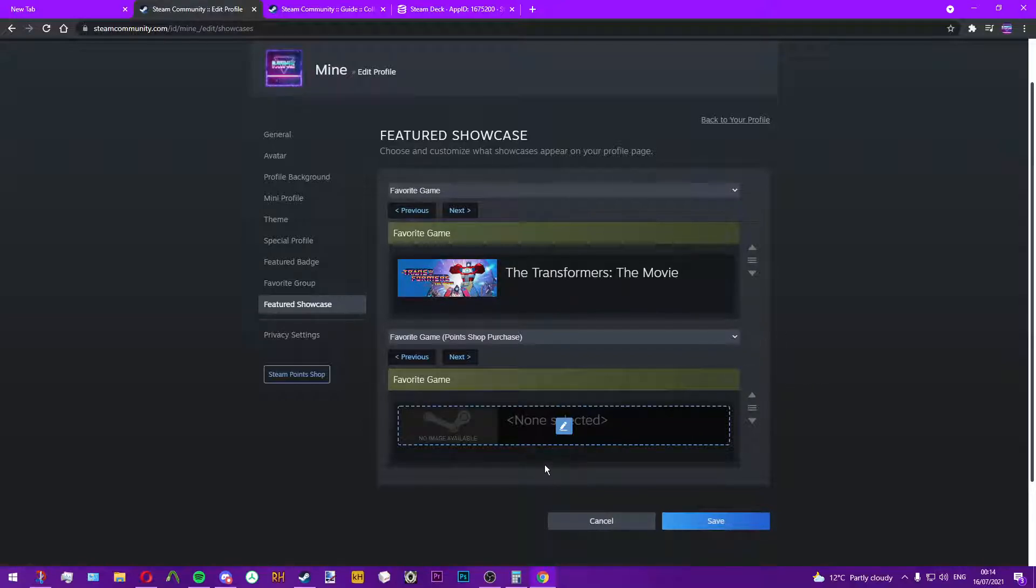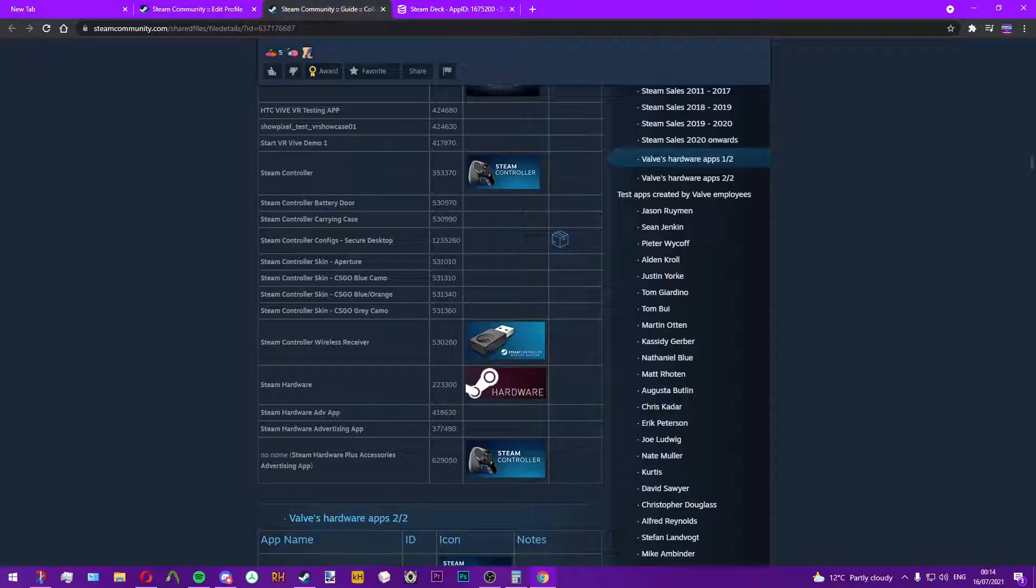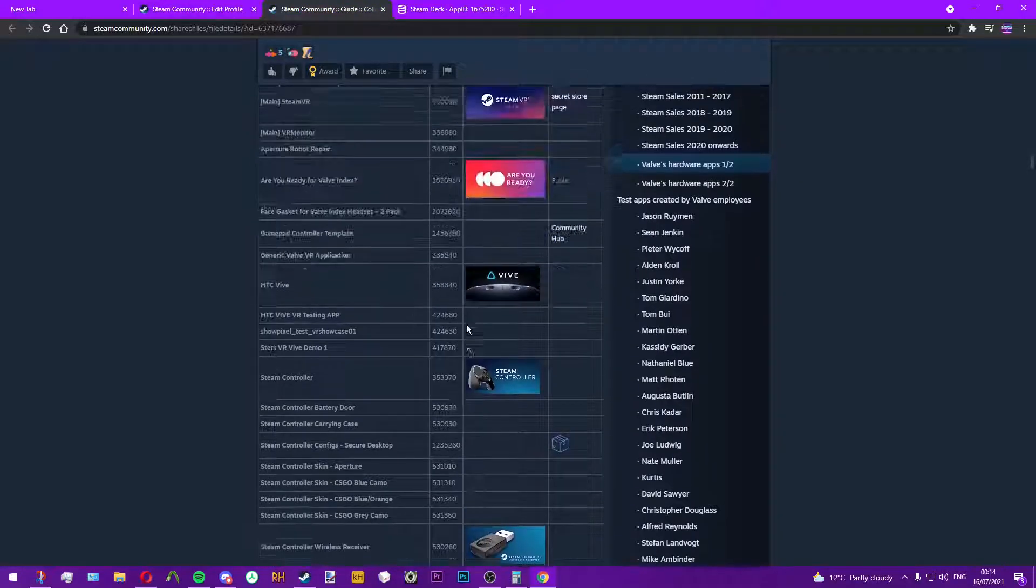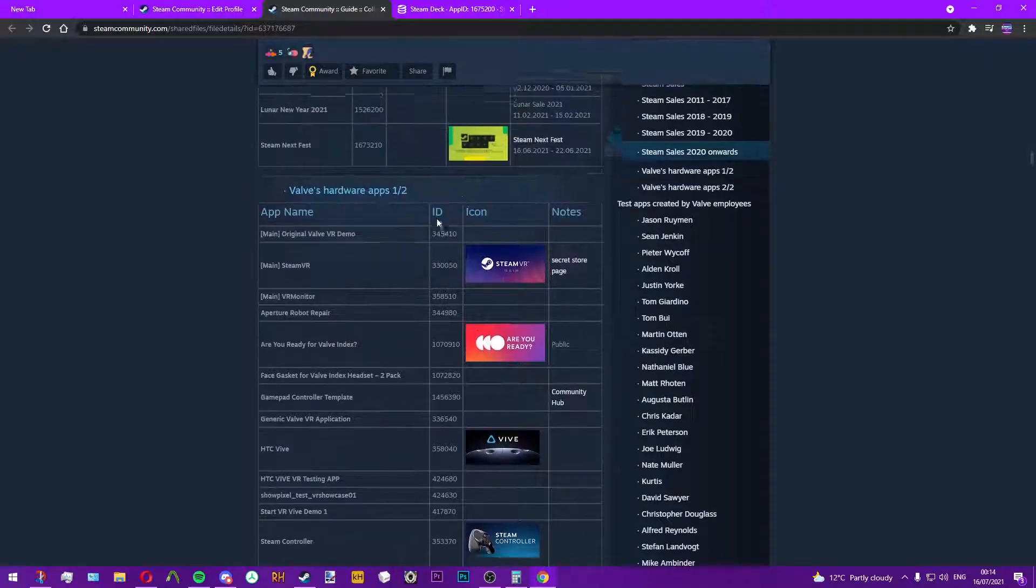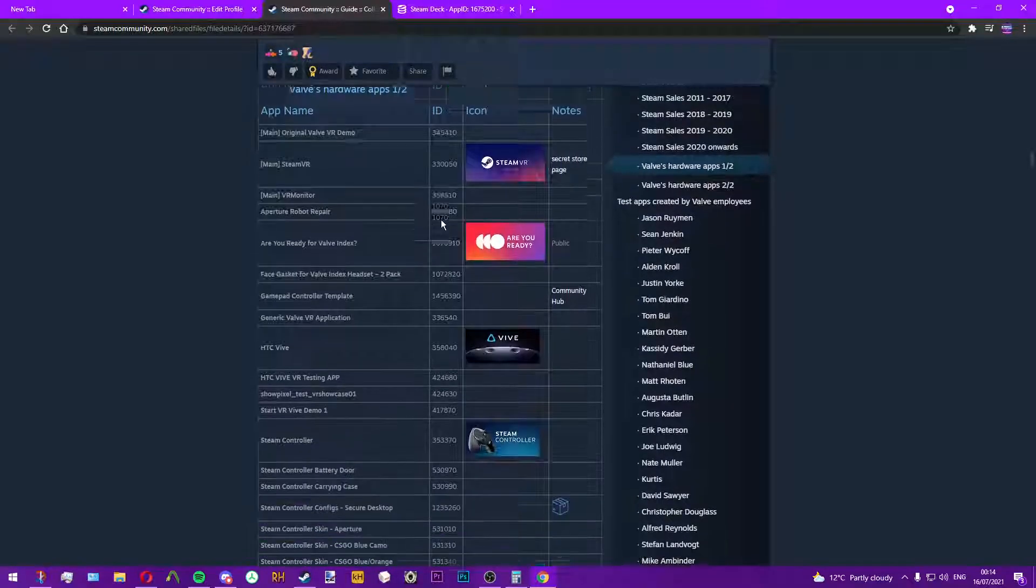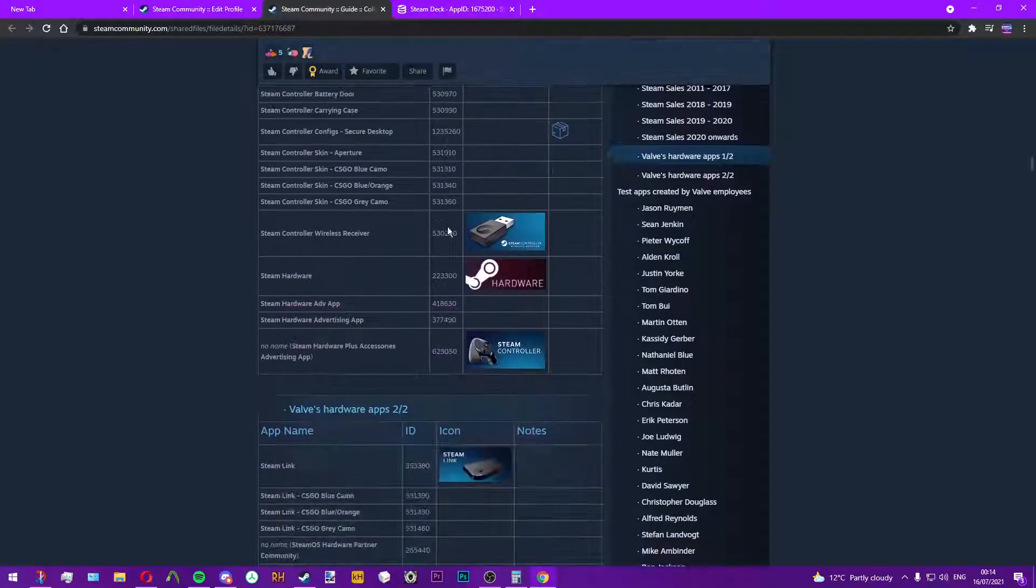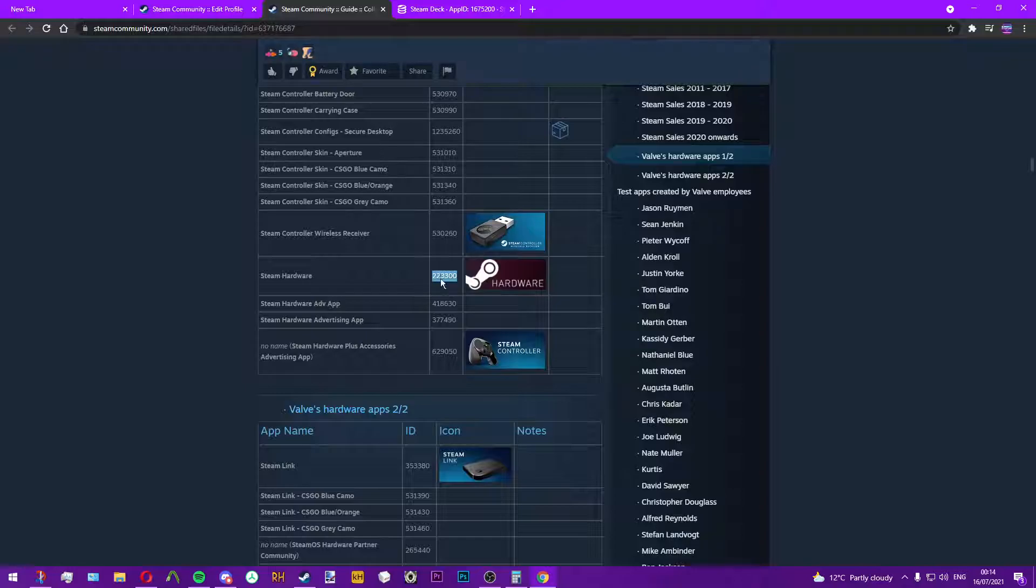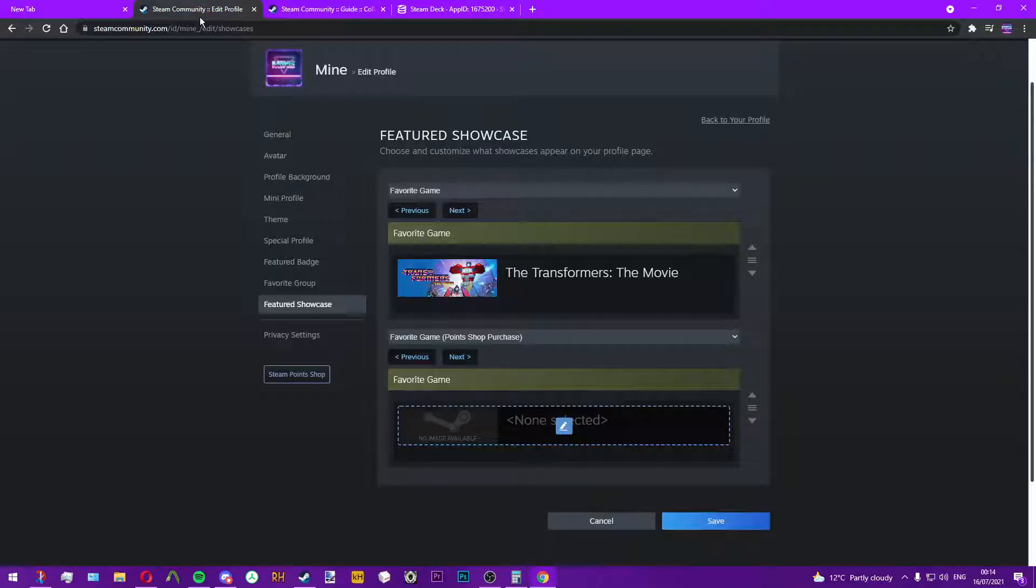You can use these handy guides that have IDs. Some do not work, some do. I'm going to use the Steam Hardware one as I know this one works.